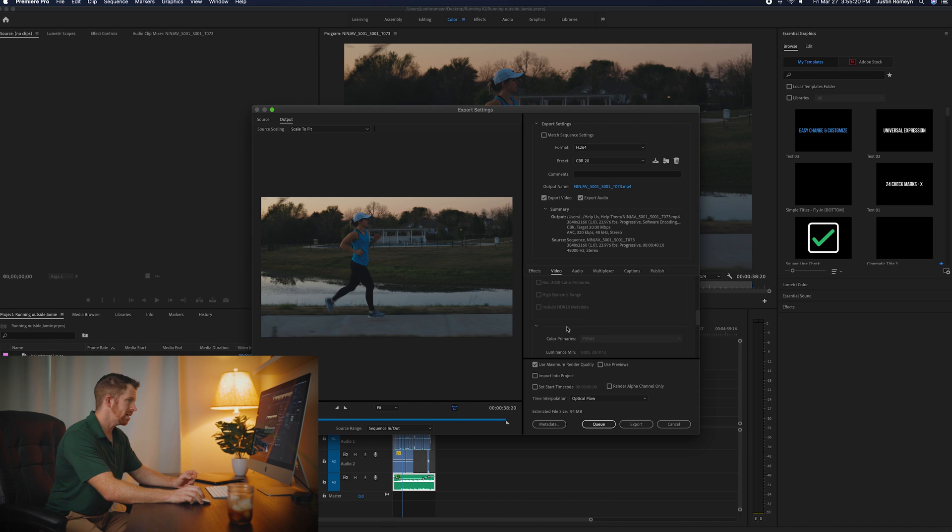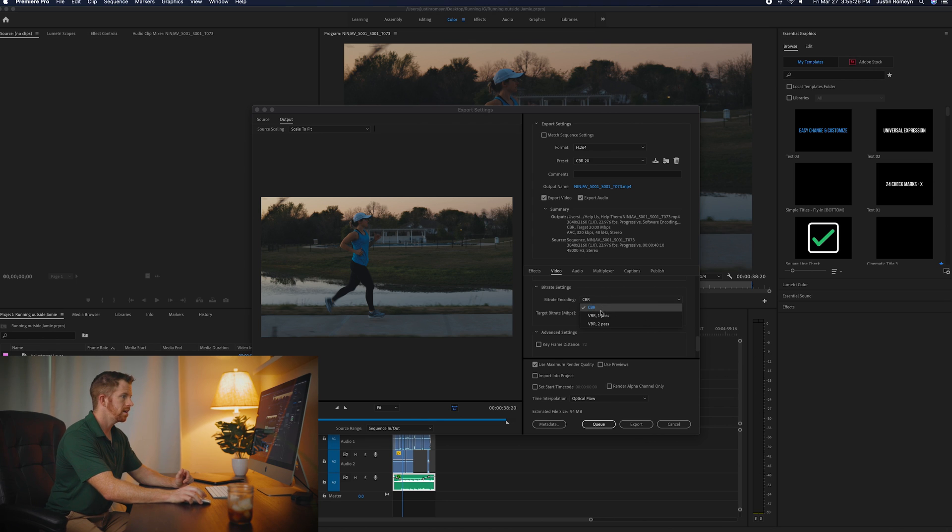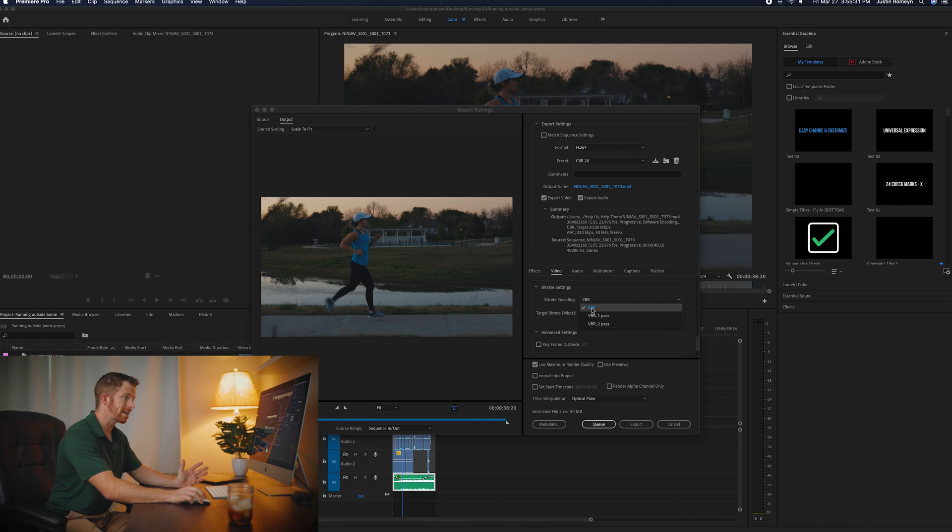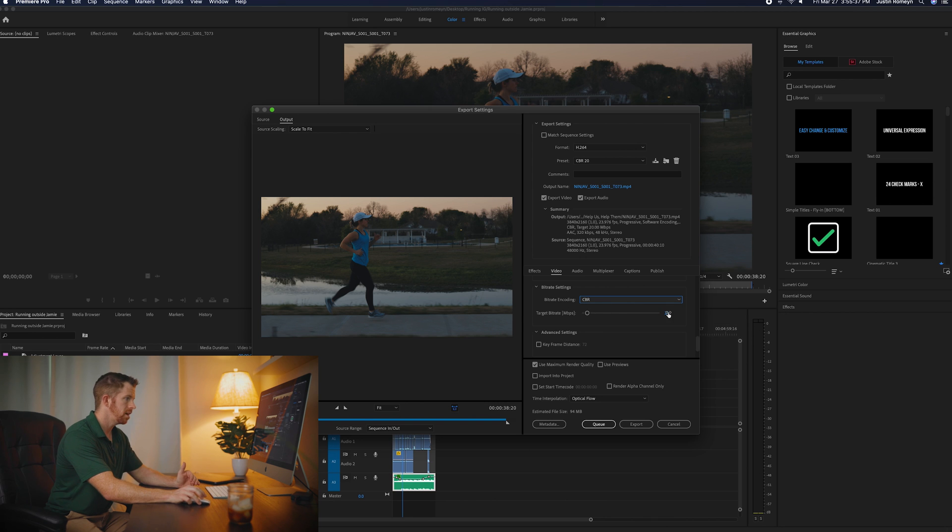And then you keep going down because you can't really edit anything else except the bit rate. When you get to the bit rate, there's VBR one pass, VBR two pass, and CBR. CBR stands for constant bit rate. What I do is for Instagram videos, I do CBR, constant bit rate of 20.